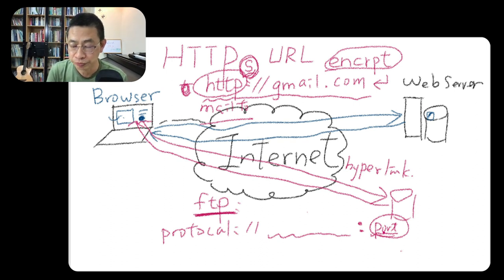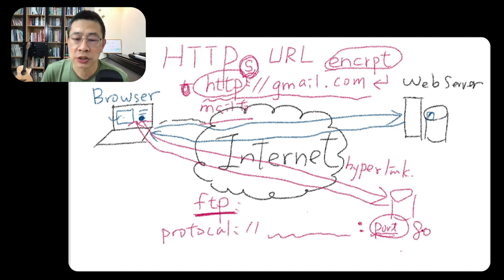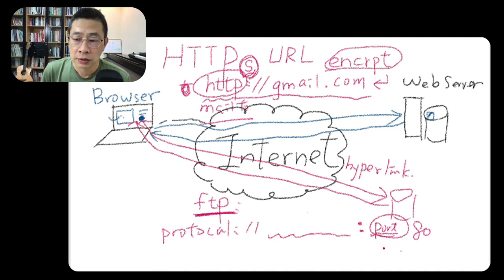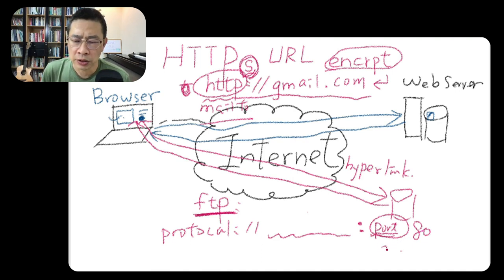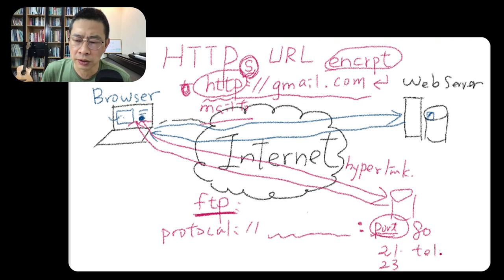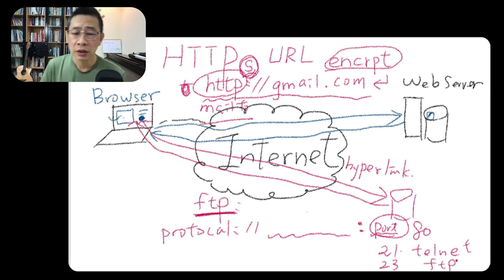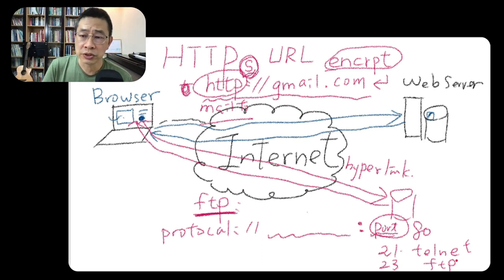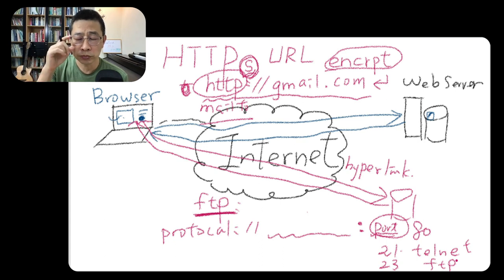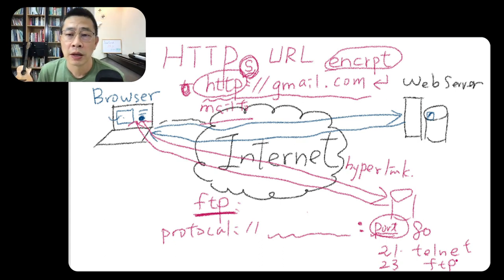Otherwise they will confuse or interfere with each other. So port normally, HTTP uses 80. I remember 80, 21, and 23. One is for telnet, another is for FTP.